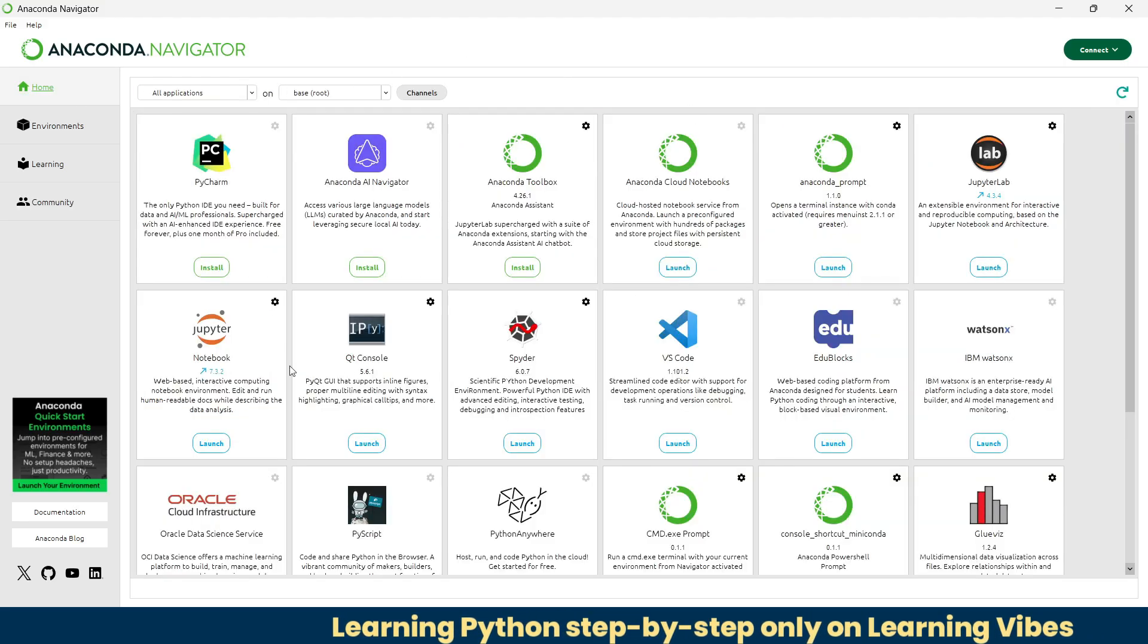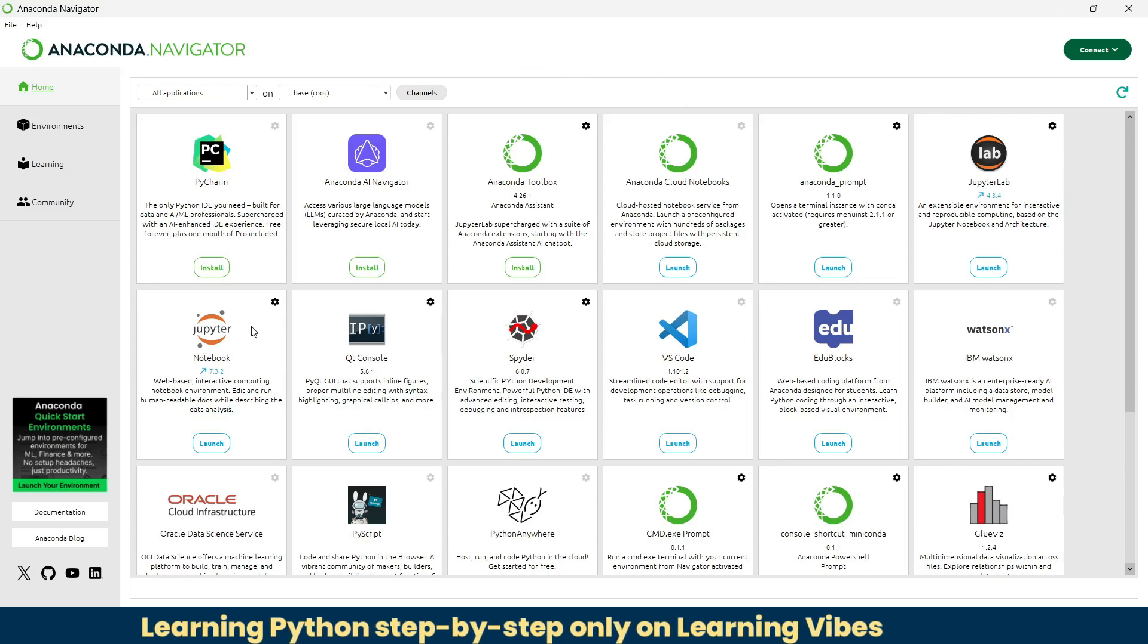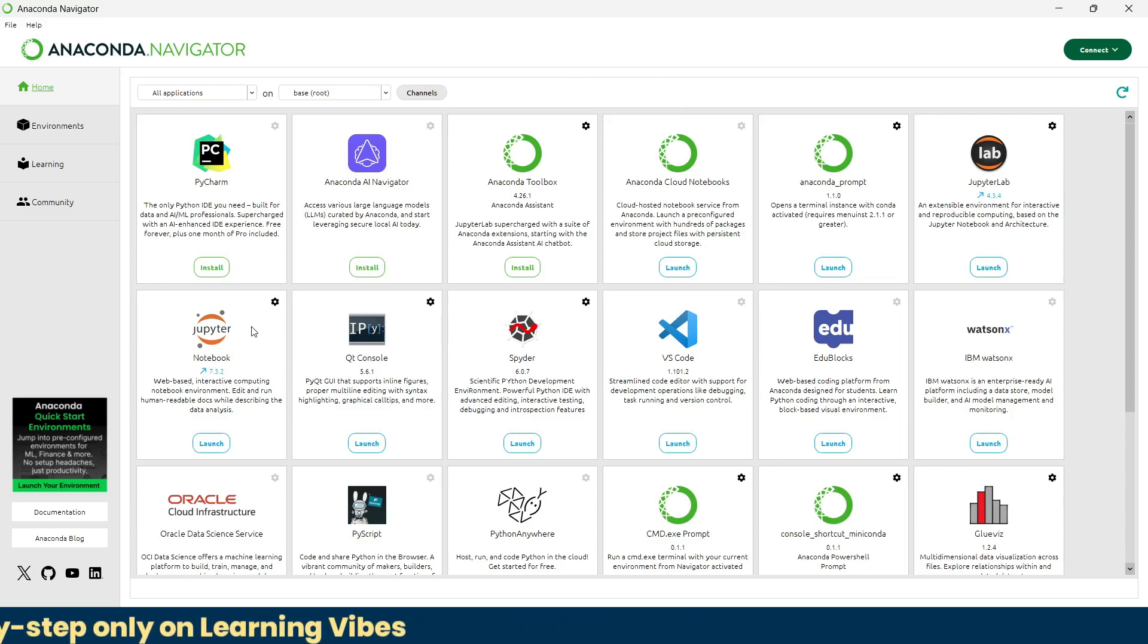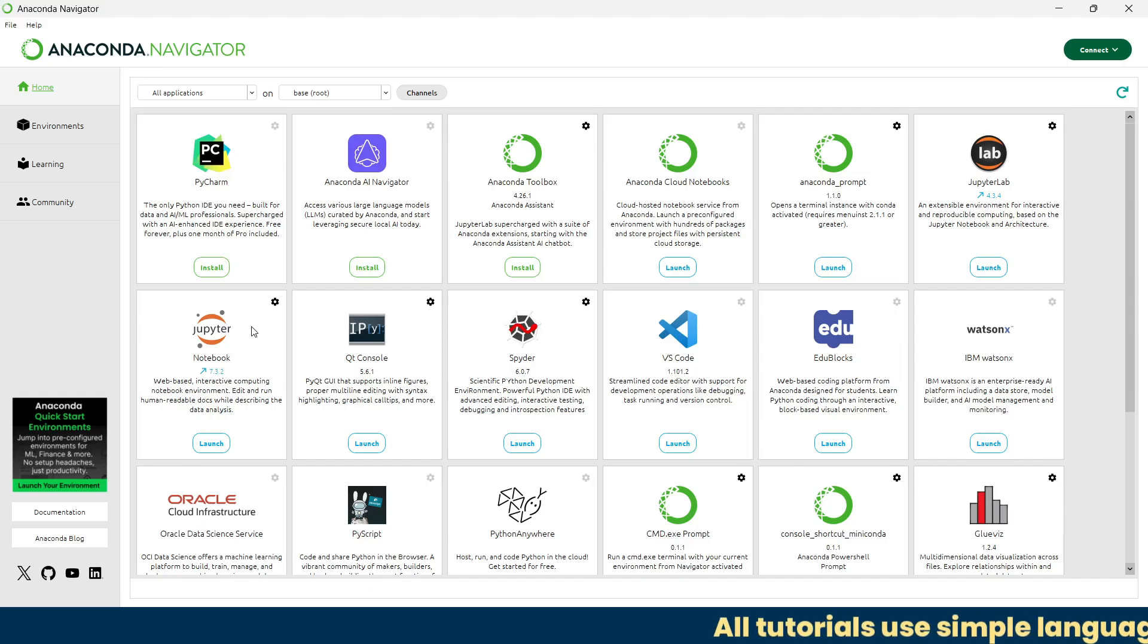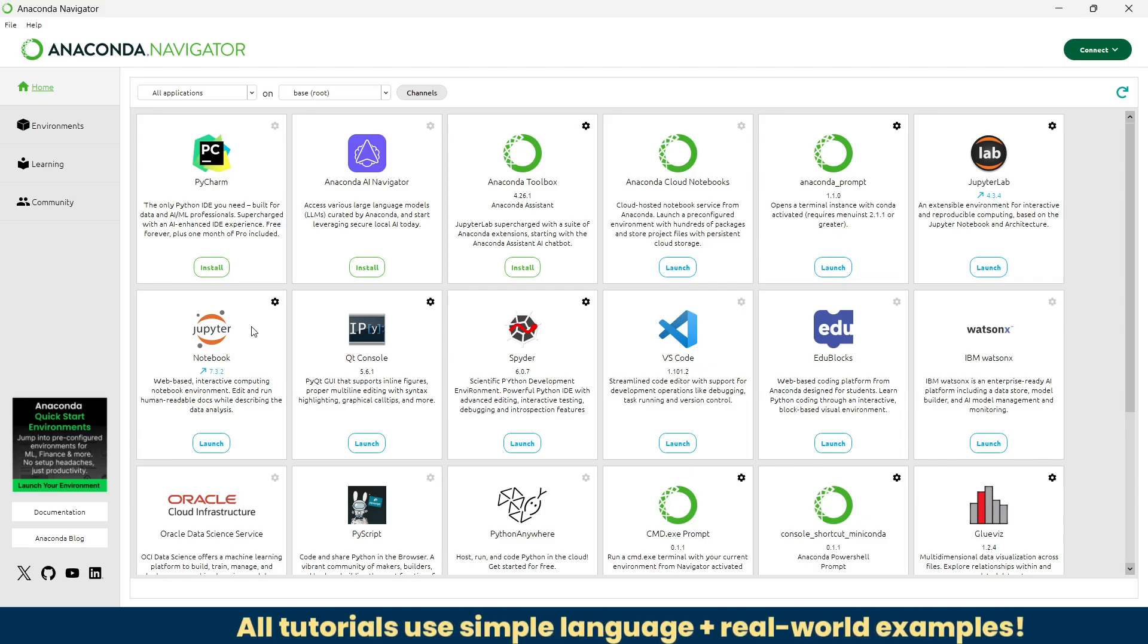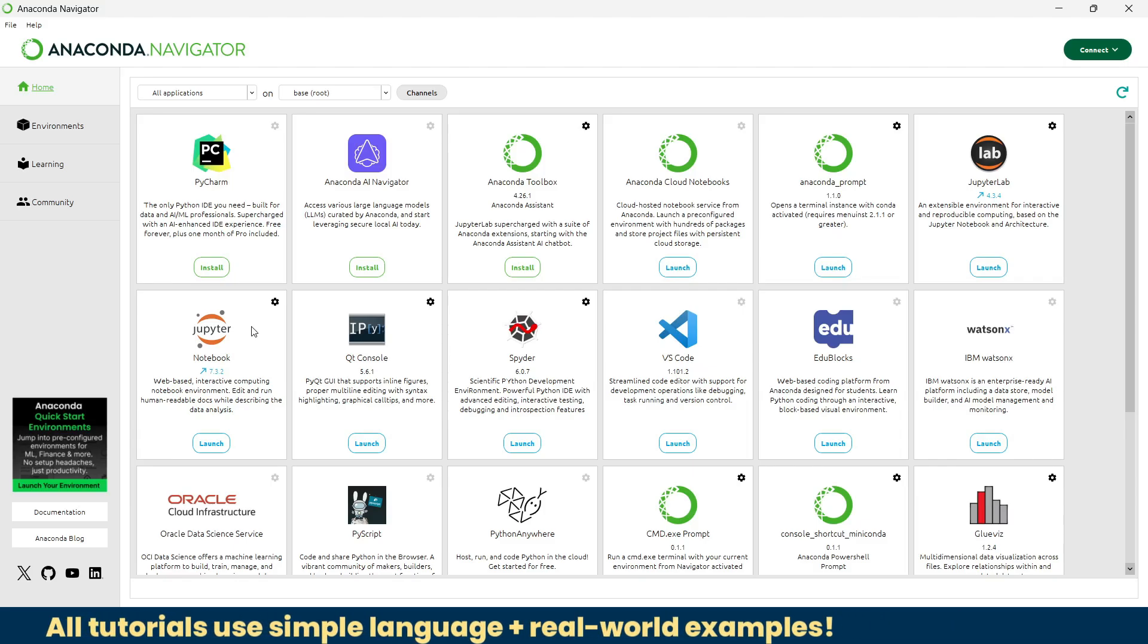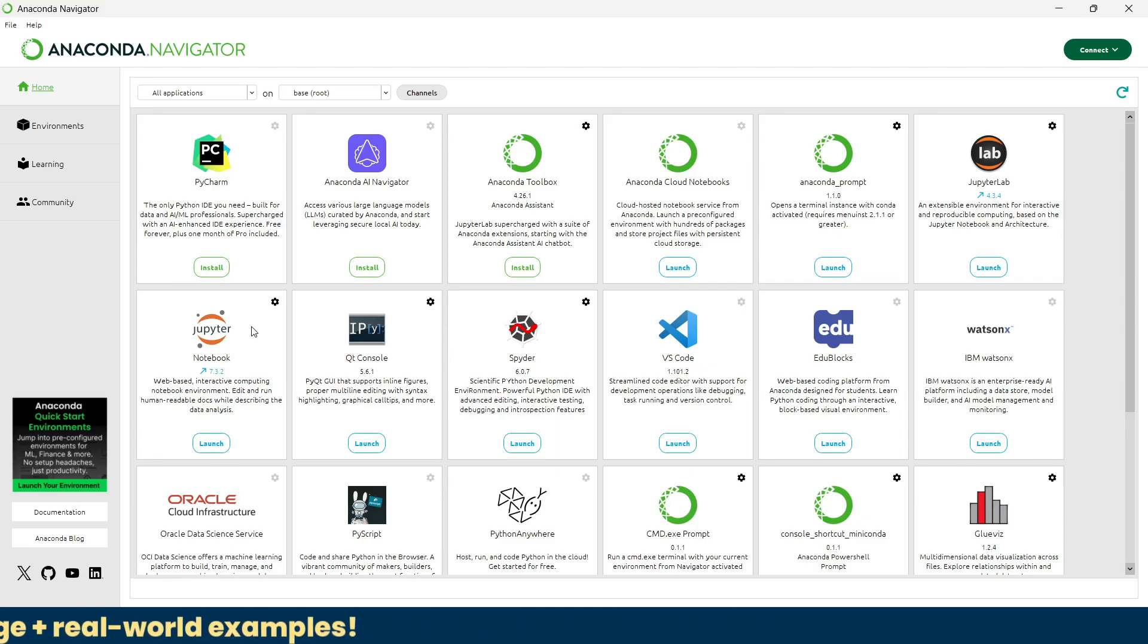Now let's get back to the home tab. Before we jump to Jupyter, here's a quick question for you: which tab in Anaconda Navigator helps you manage different Python libraries? Your options are home, community, environments, and learning. Think and write the answer in the comment section.